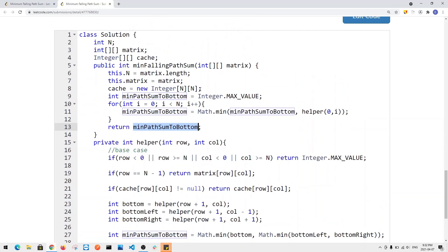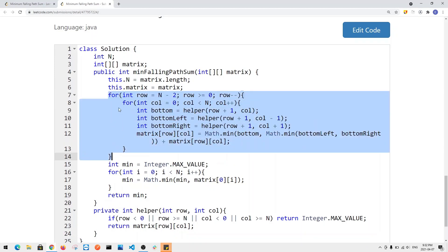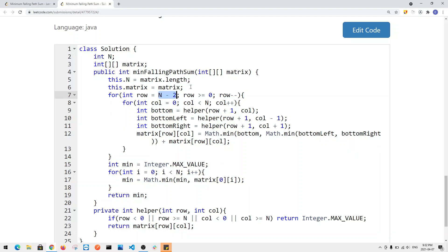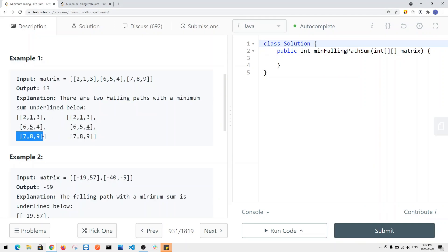This gives us a time complexity of O(n²). Now let's look at how we can improve this using a bottom-up DP approach. We use a nested for loop starting at the second-to-last row. We don't need to compute the last row because the minimum path sum for those elements is just themselves. We work our way up from the second-to-last row all the way to the first row.